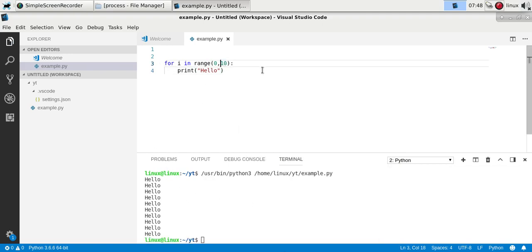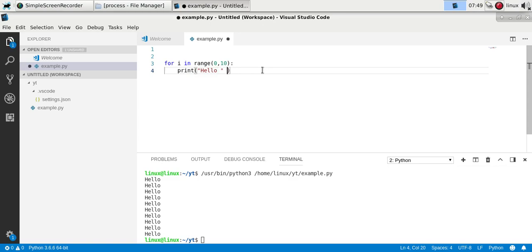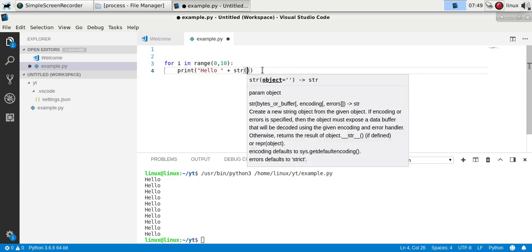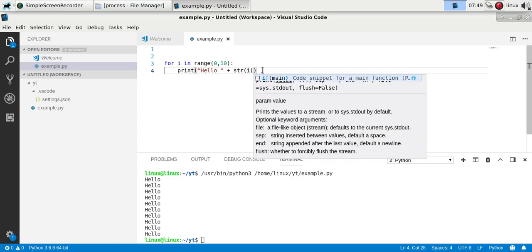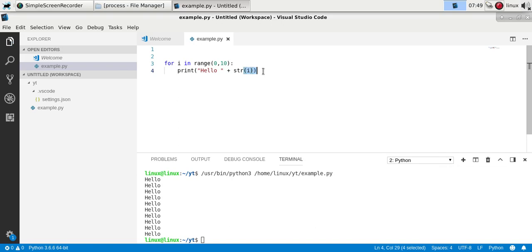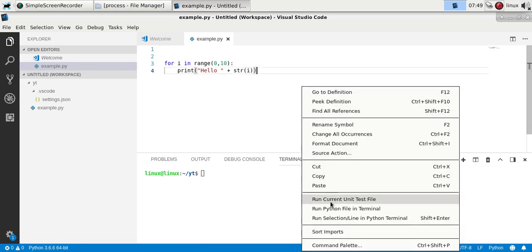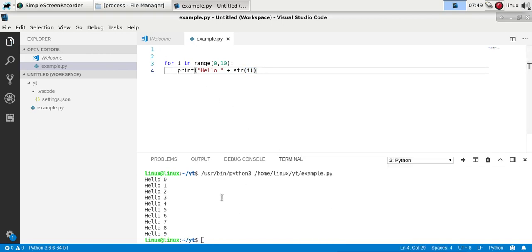Now you can output the counting variable i, and you'll see from 0 to 9, which is 10 times.